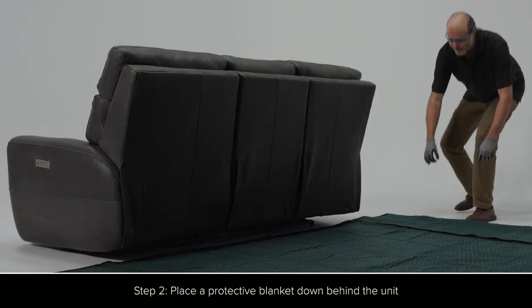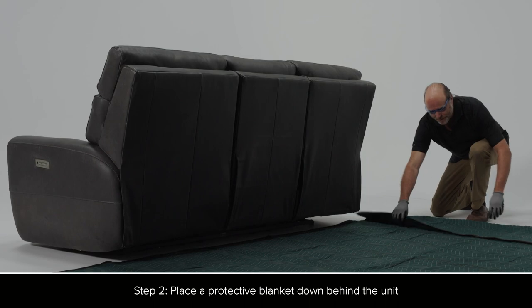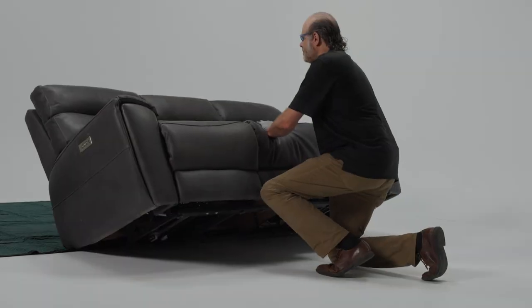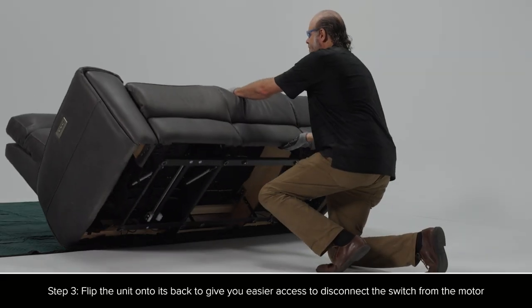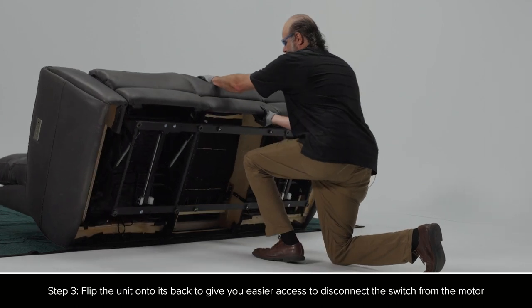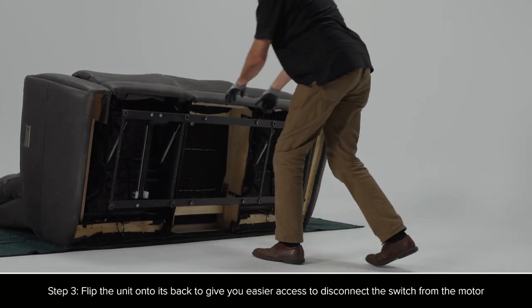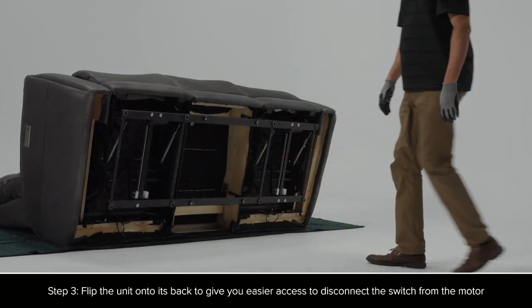Place a protective blanket down behind the unit. Flip the unit onto its back. This gives you easier access to disconnect the switch from the motor.